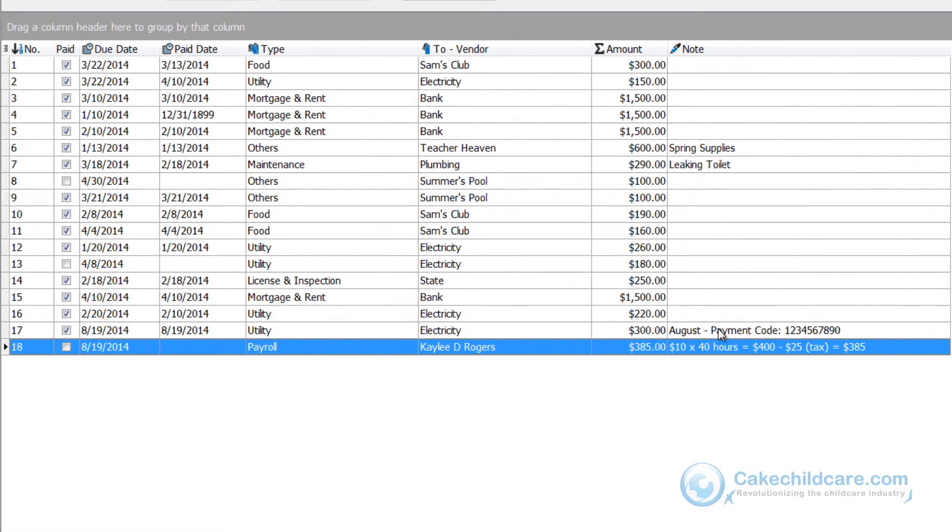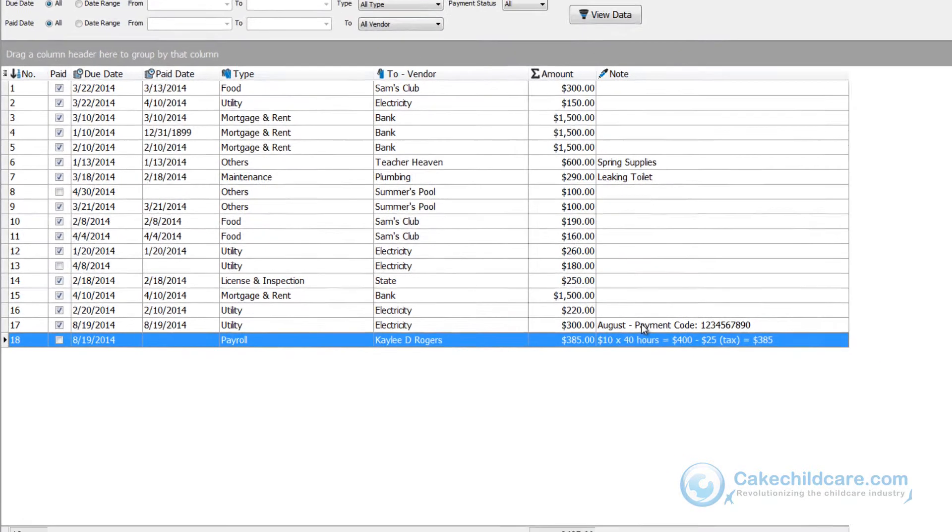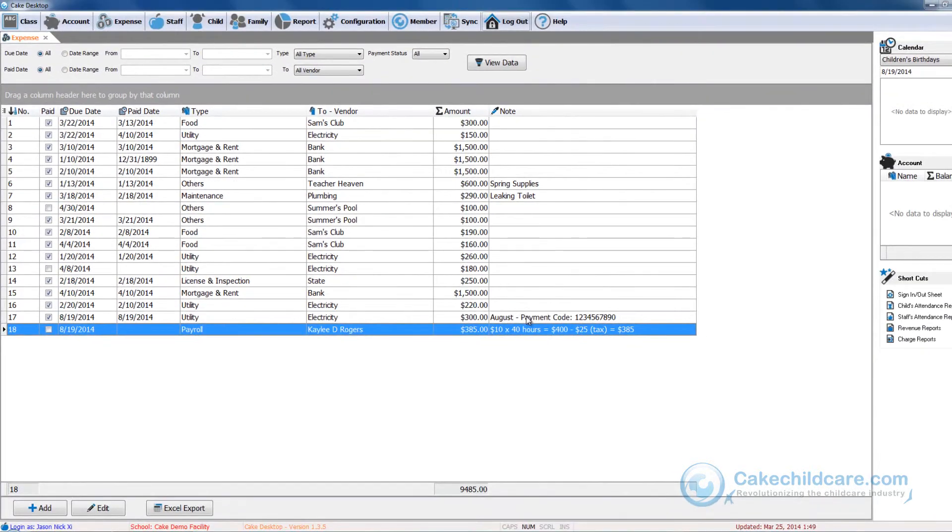As you can see with the expense tab you can keep track of all of your facility's expenses and the ones you have paid for and the ones you have not. This concludes our overview of the expense tab. We would like to thank you for watching our video tutorials and we hope this video helps.